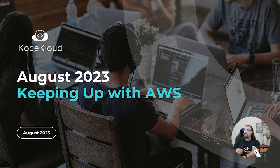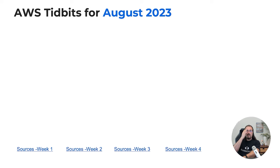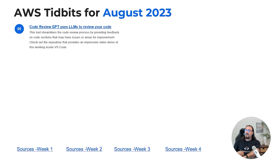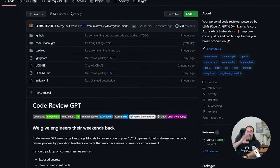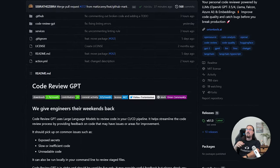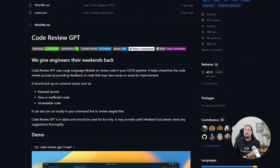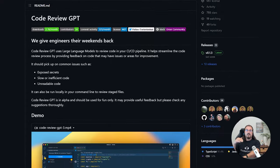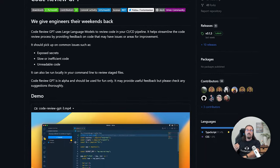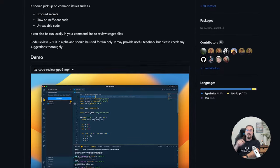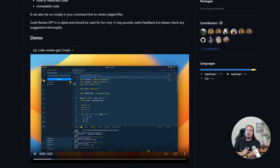Okay, let's talk about the topics. Number one: CodeReviewGPT uses LLMs to review your code. It's a repository that uses a variety of large language models to streamline your code review process by providing feedback on code sections with areas for improvement. It can run through many different models, and there's a great repository that hooks it up in VS Code — totally worth checking out.